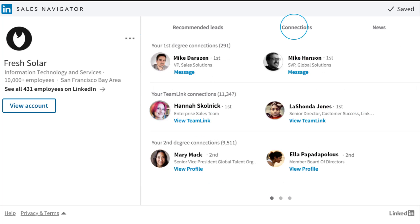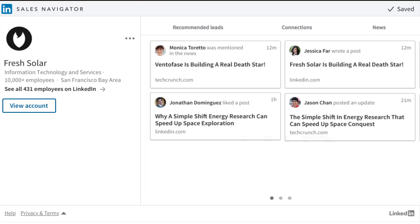The connections on the company profile level surface more ways to get introduced and start building relationships. To have richer conversations, utilize your prospect's company and industry updates within the News tab.